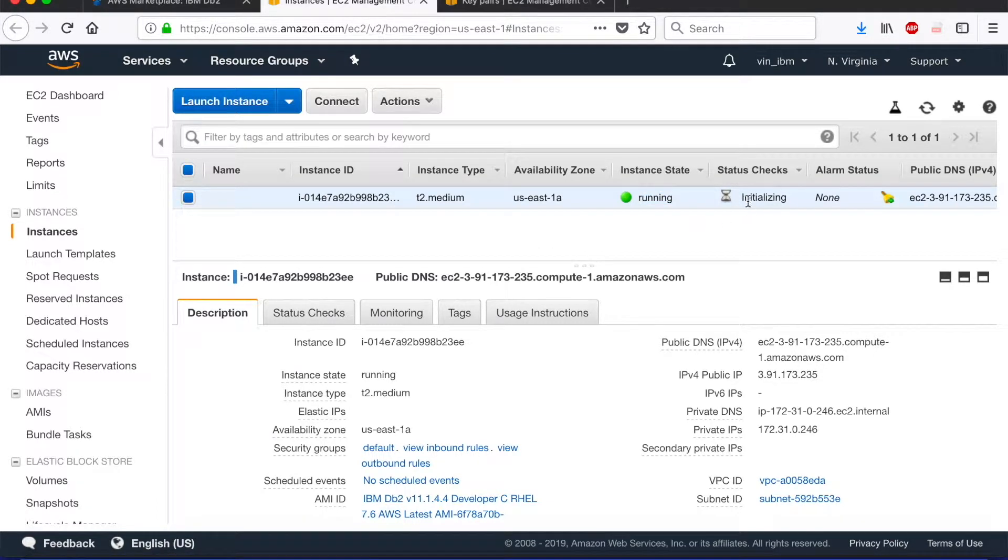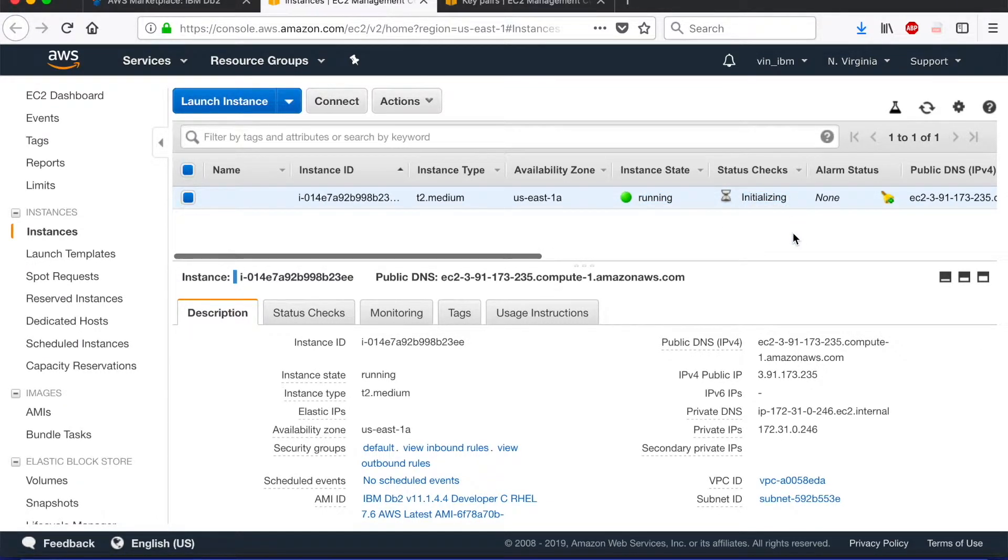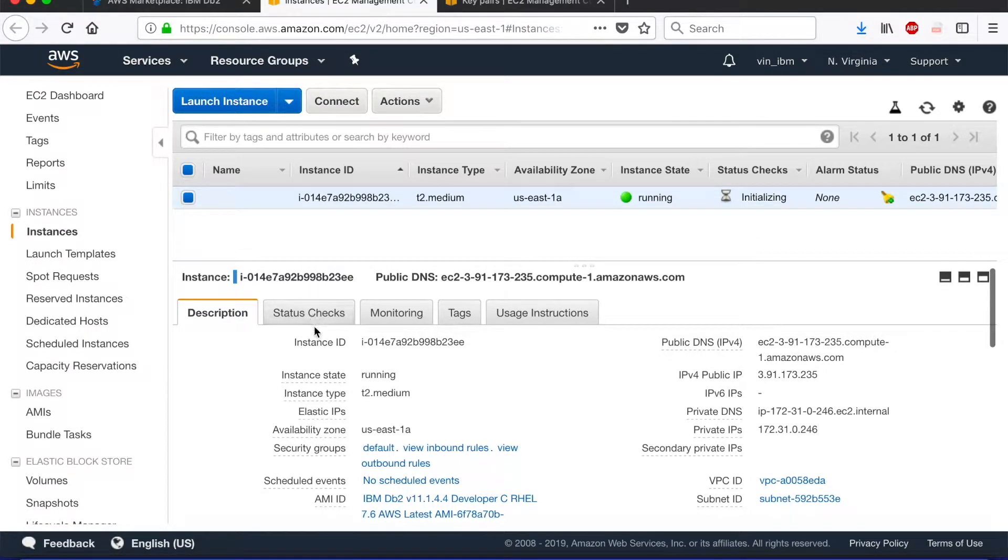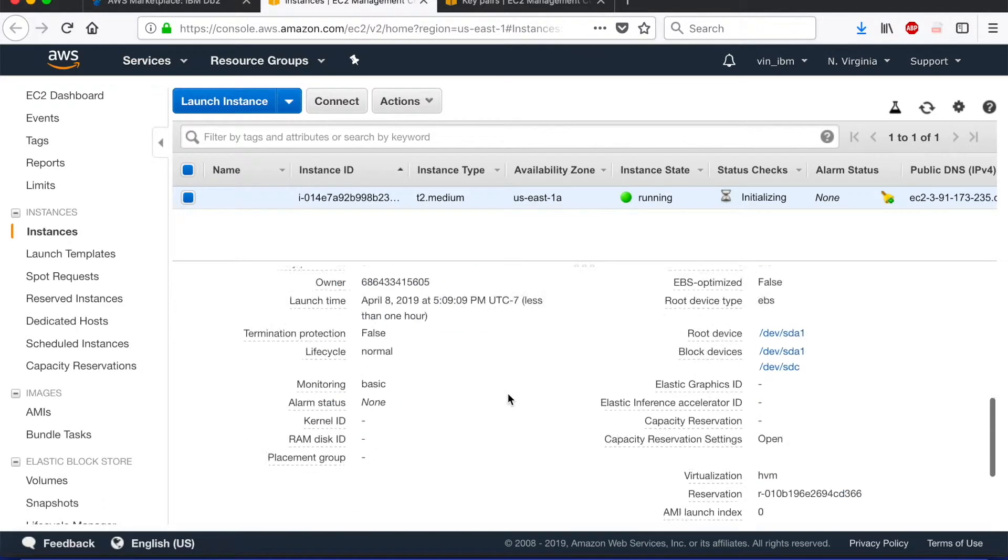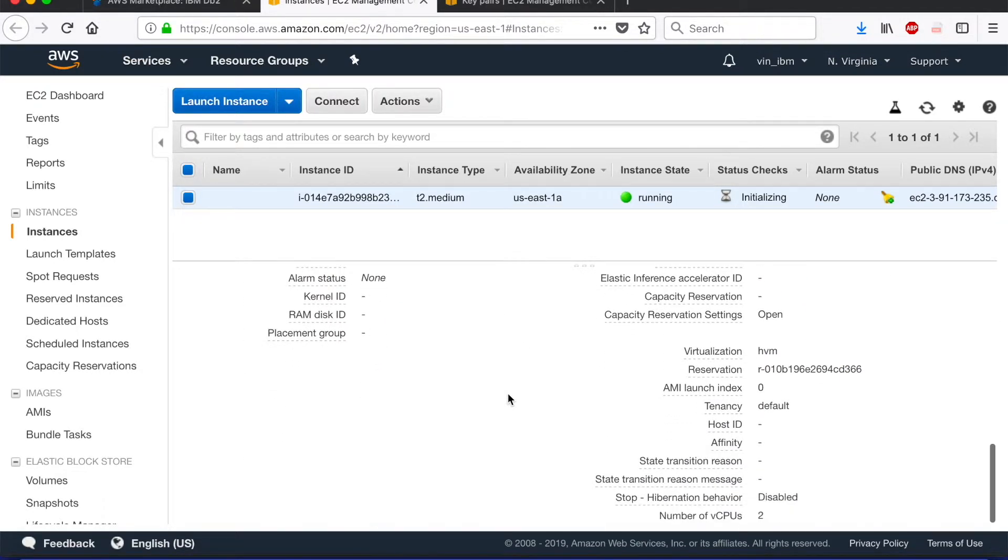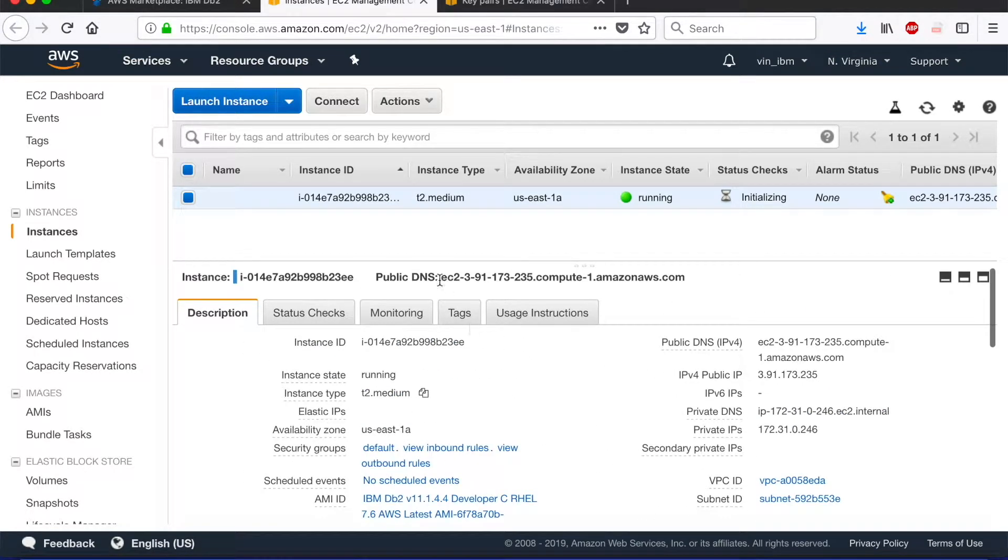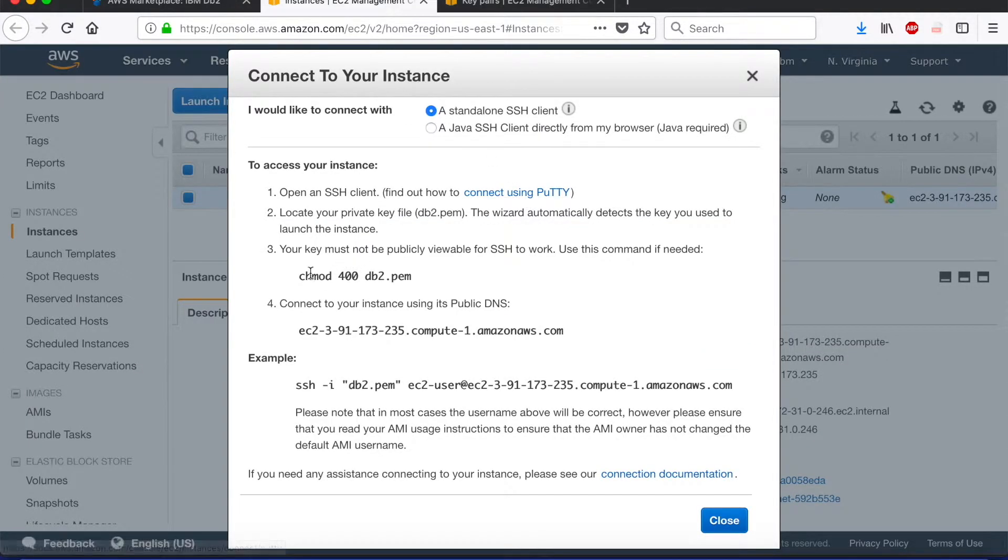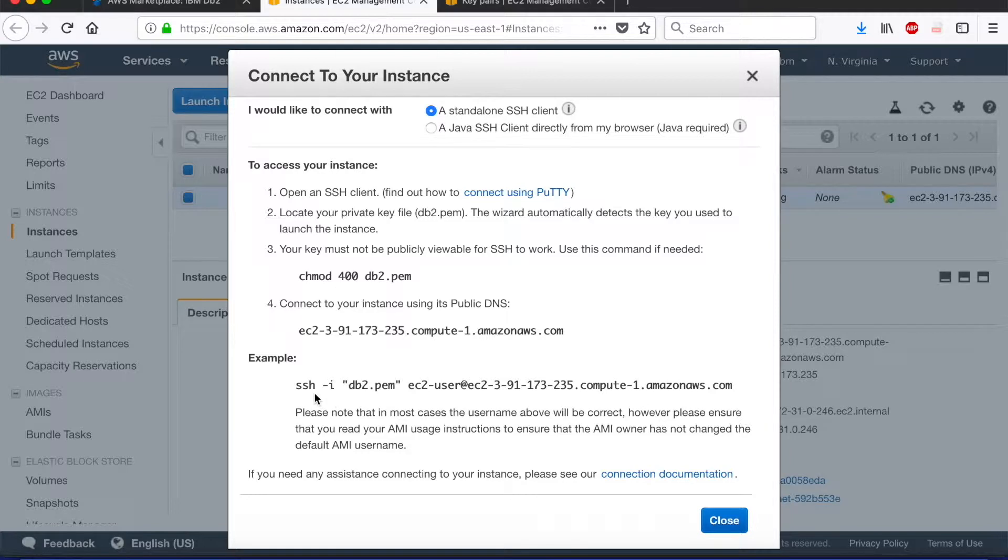So our instance is now running. However, the status checks are still being done. So while we have a couple of seconds, we can either check more information or we can actually go to the connect tab and learn how to actually connect to our instance on AWS. The four steps listed out here are pretty helpful and we'll be using these steps to actually connect to the DB2 instance using my machine.